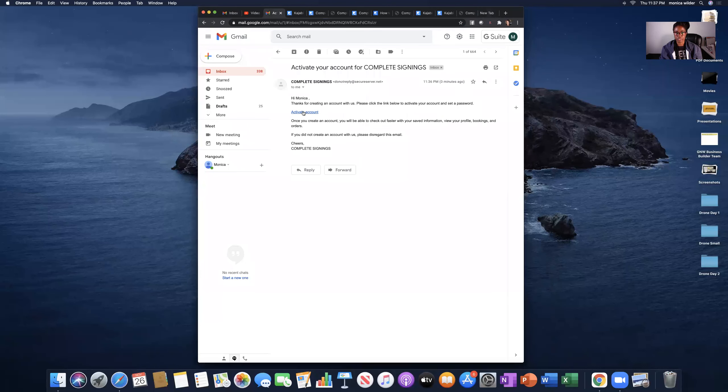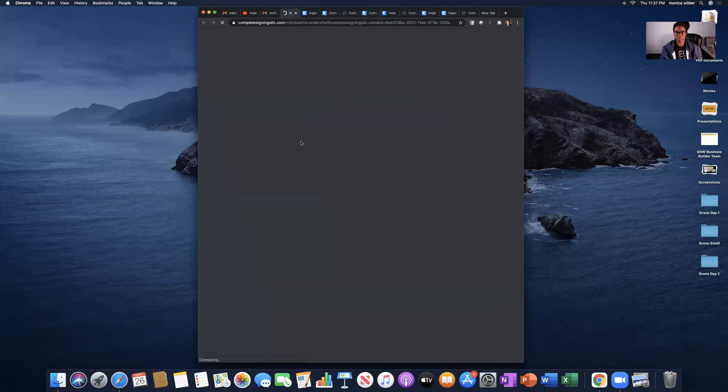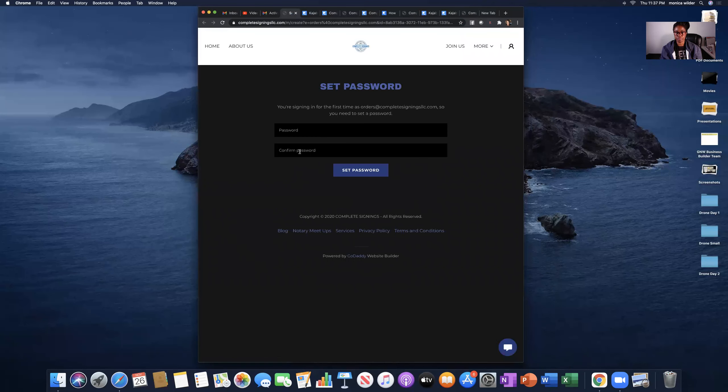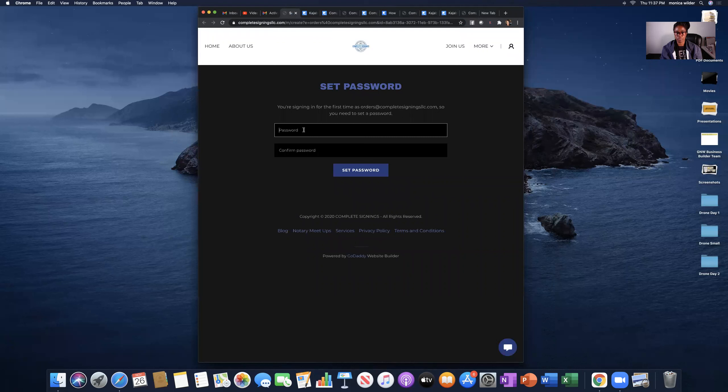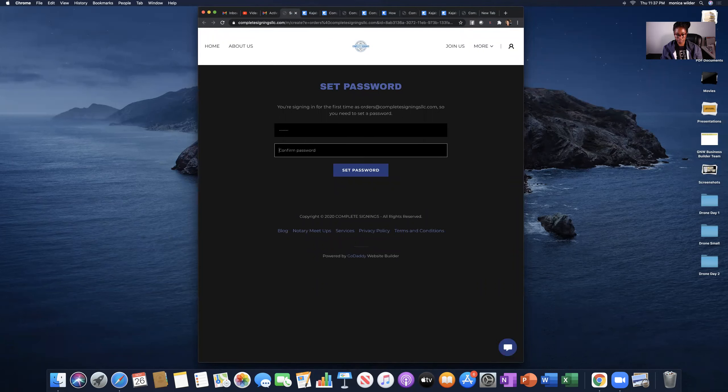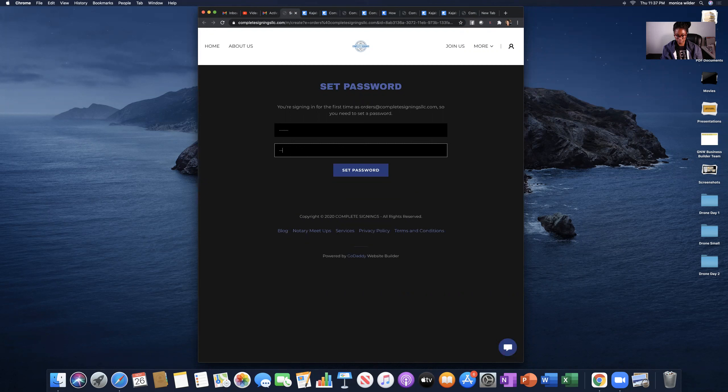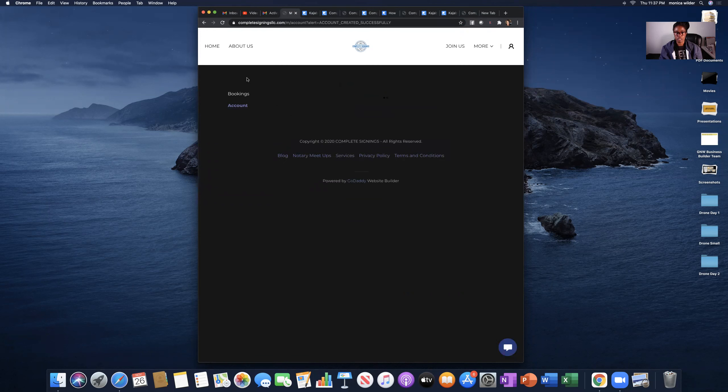Activate your account. Perfect. Now I get to set my password. Awesome.